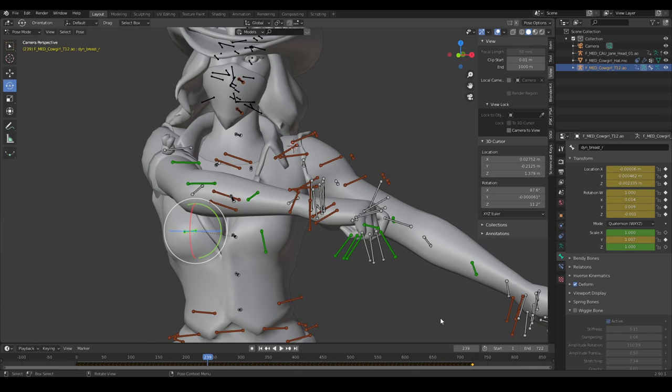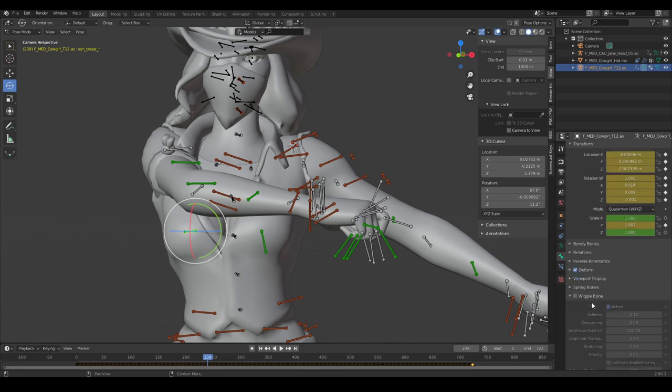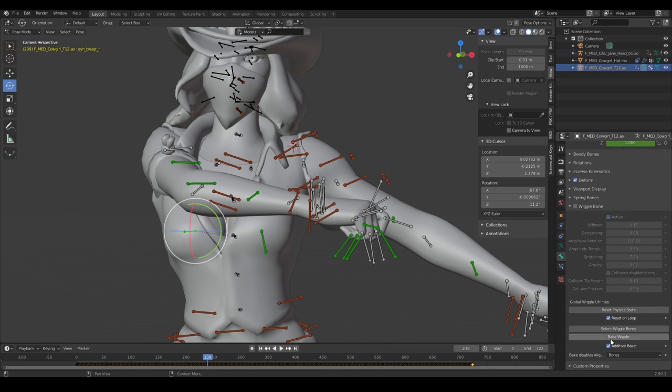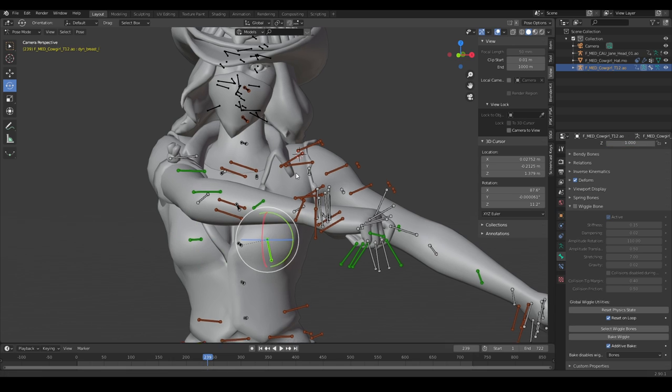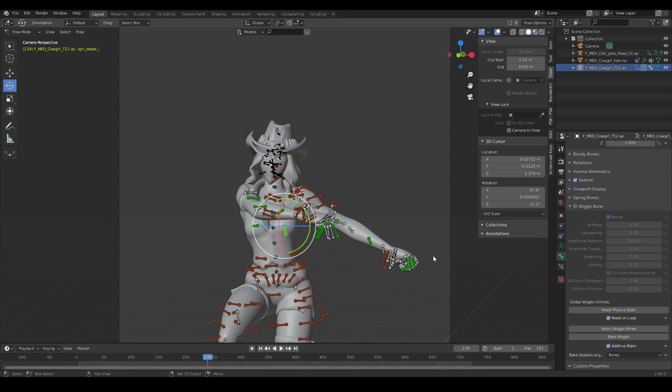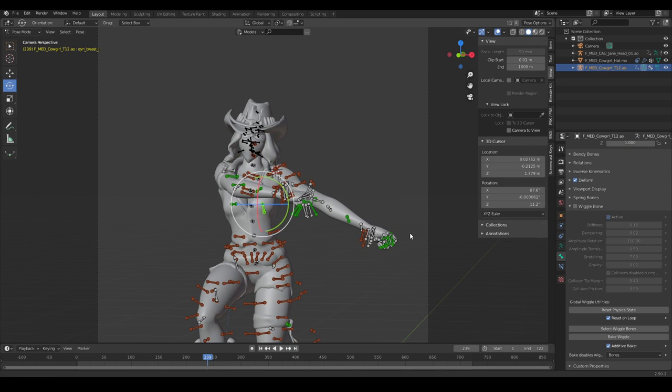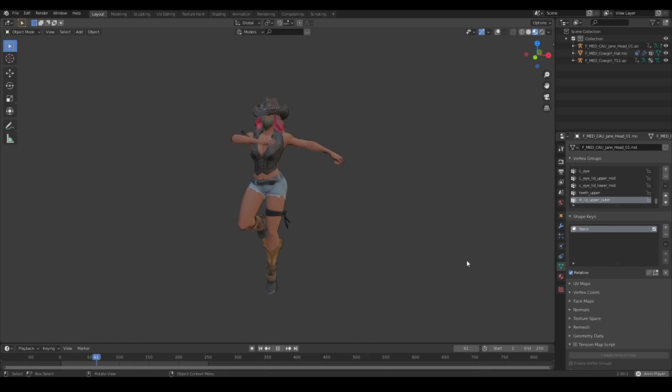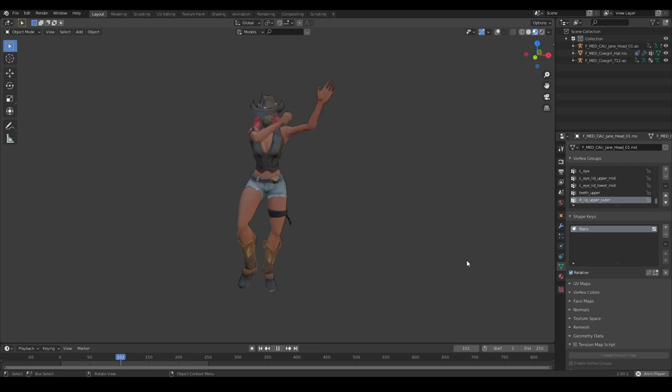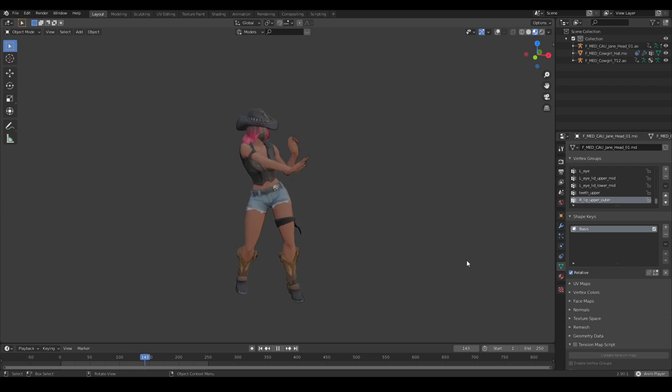I just found out before you start rendering, you have to bake the wiggle. Because otherwise, your render won't render well. I hope you learned something from this video. And I'll see you next time.